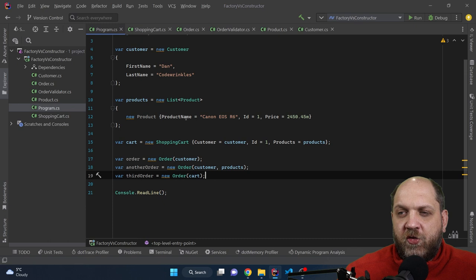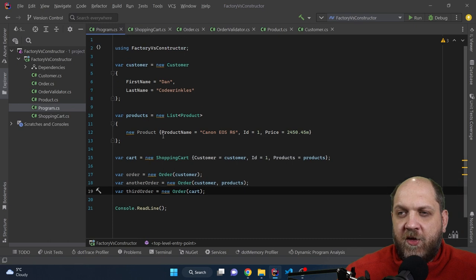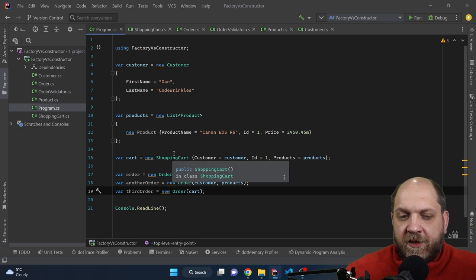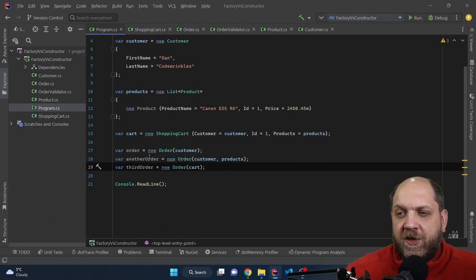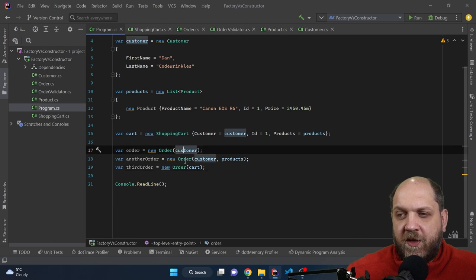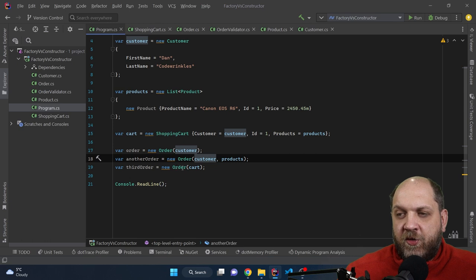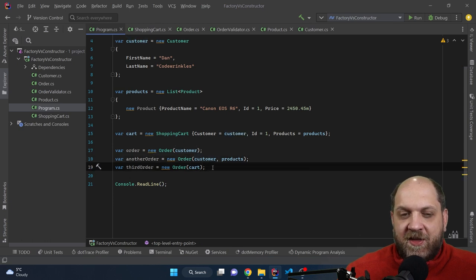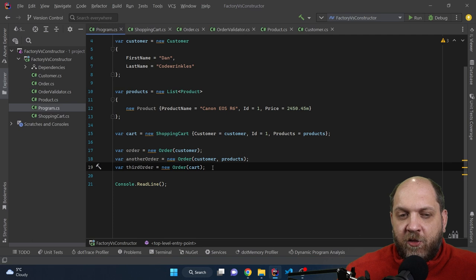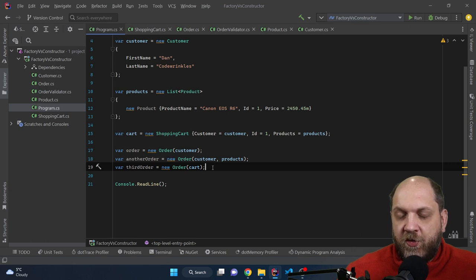Let's take a look into the consumer, which is this Program.cs class, where we instantiate the customer, the list of products, and the shopping cart. We see here the first constructor call, the second, and the third. But does this tell me anything about the intent of those constructors or the intent of the application itself? No — if I'm looking for the very first time at this code, I just see a bunch of constructor overloads, but they really don't have any insight about what those constructors are actually intended to express.